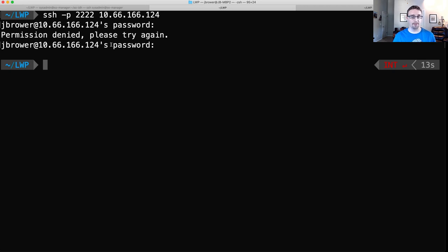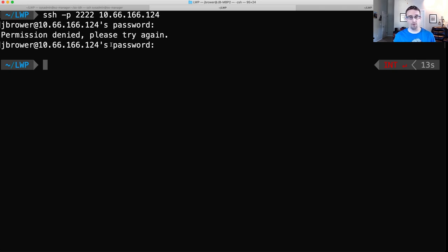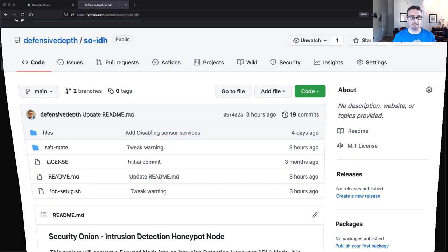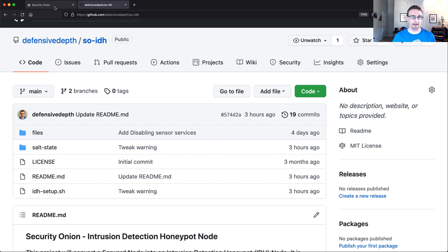If that's the case, logs were generated of this attempt. We should be able to see those logs over in Security Onion. So let's pivot back over to Security Onion and check it out.